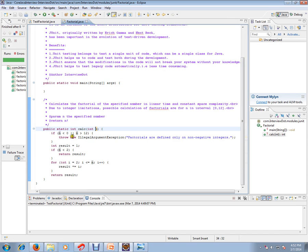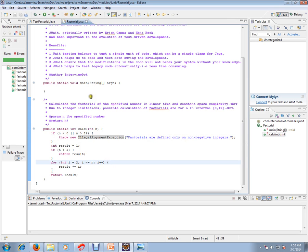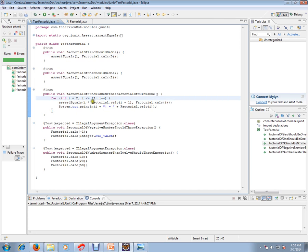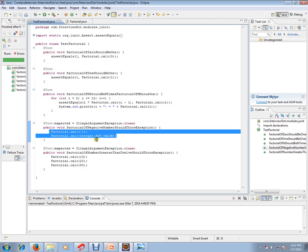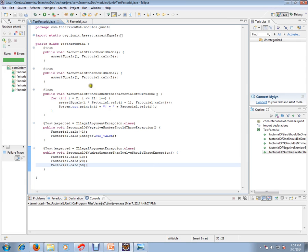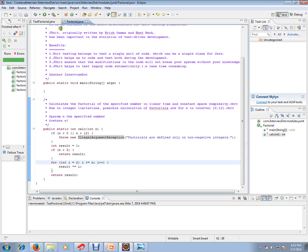When you pass an integer between 0 to 12 it will calculate the factorial, and if you give more than 12 it will throw an IllegalArgumentException. So how do I test this? There are a lot of combinations. If I pass 0, the result should be 1; if I pass 1, it should be 1; for all possible values between 2 to 12, what is the expected value? If I pass a negative value what happens, and if I pass more than 12, what happens?